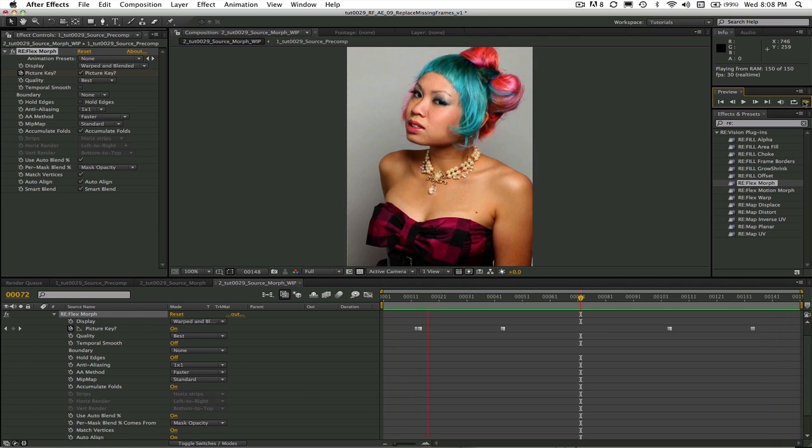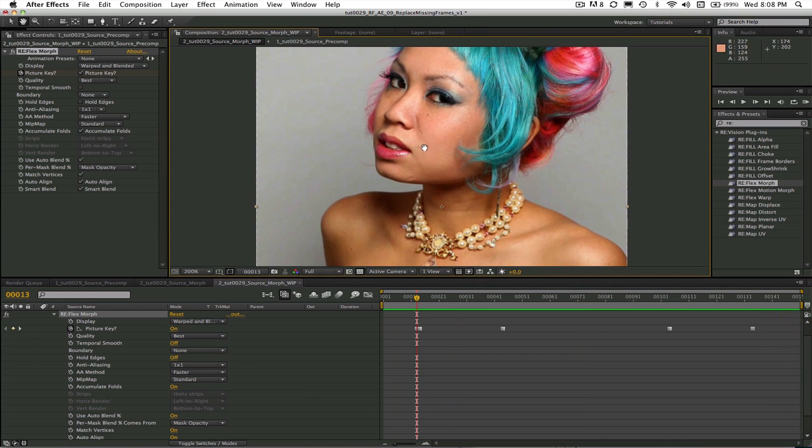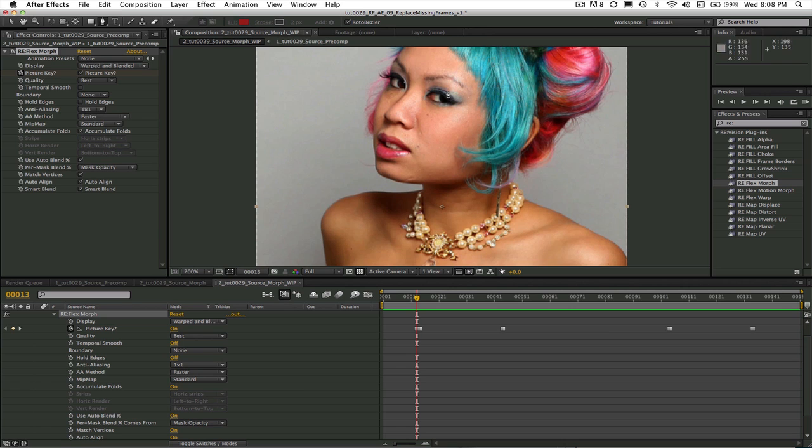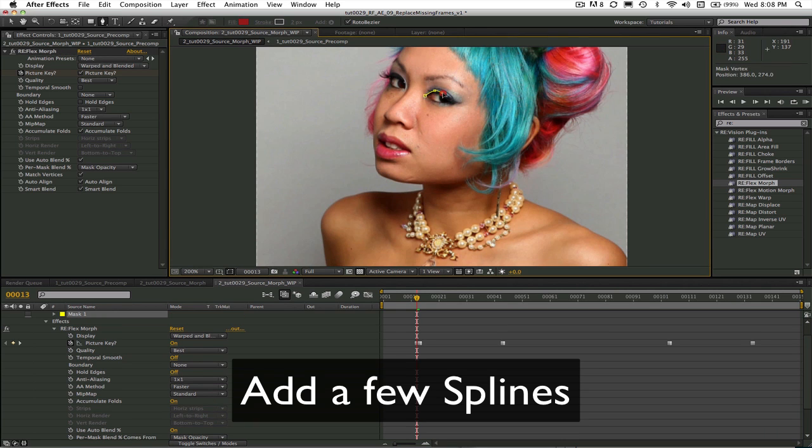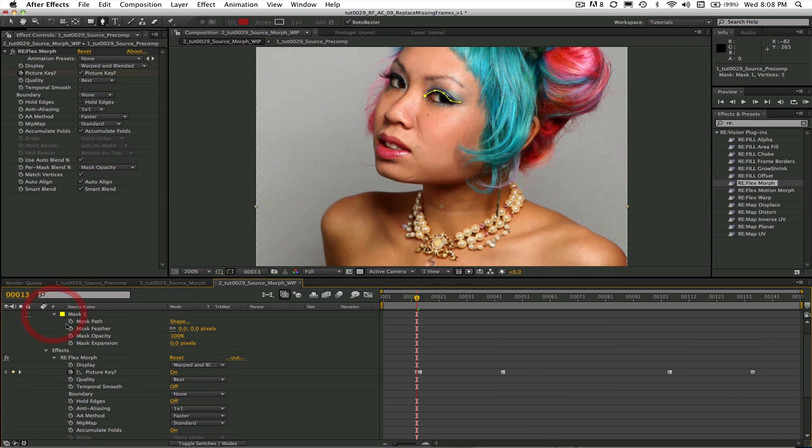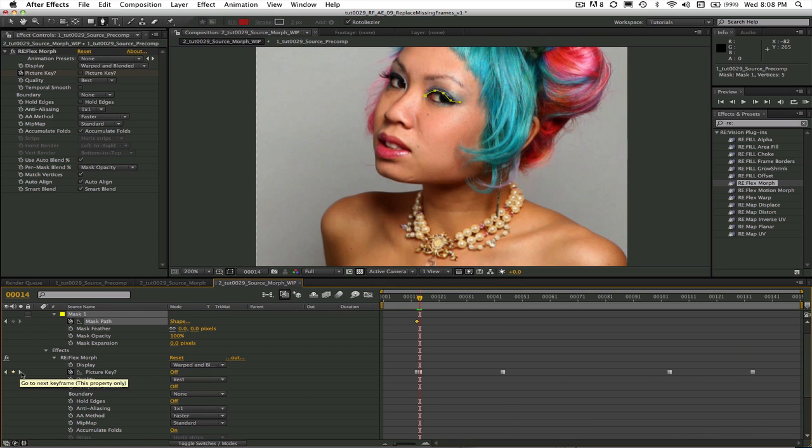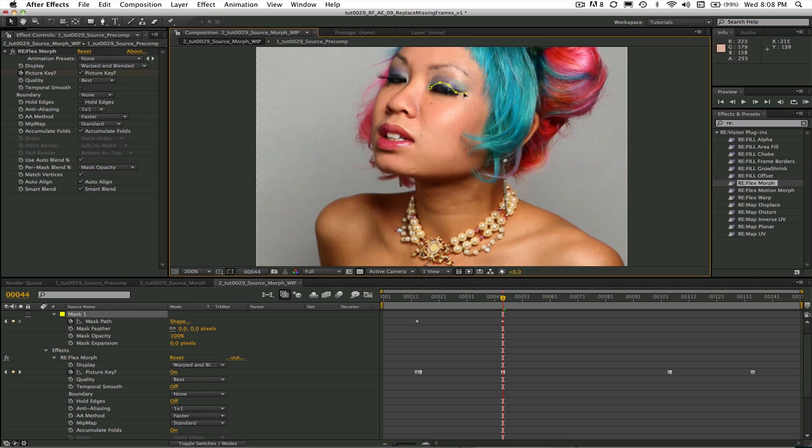I'm going to go ahead and add a few splines to make these morphs so they are seamless. You set the spline up the same way you've seen in the other tutorials. The one thing to note here is that the spline is only being used where the picture keys are. So that's where we have to make sure that it matches. I will go to each key frame that I have a picture key and set a key frame for the spline.